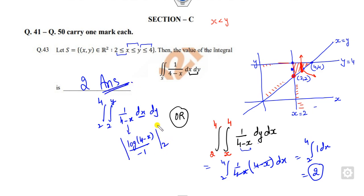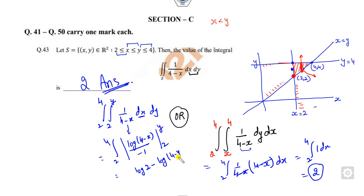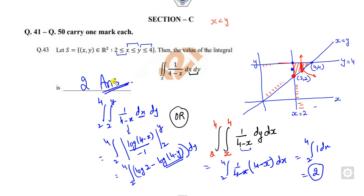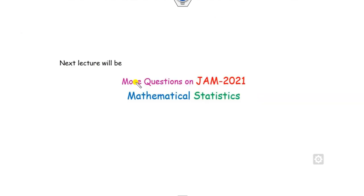If you solve using the original order, you end up with log(2) minus log(4 minus y), which requires integrating a product of logarithms — very time consuming. Instead, simply change the order of integration to get the answer quickly. I hope you can learn this. We will see more videos on mathematical statistics in our next class.